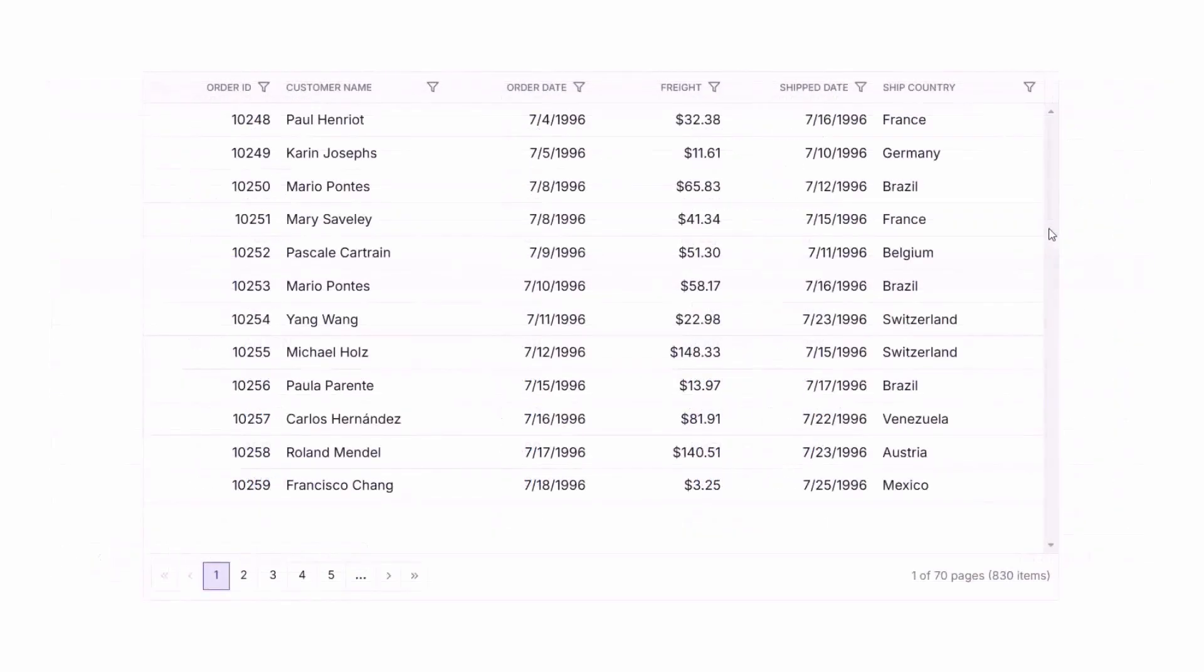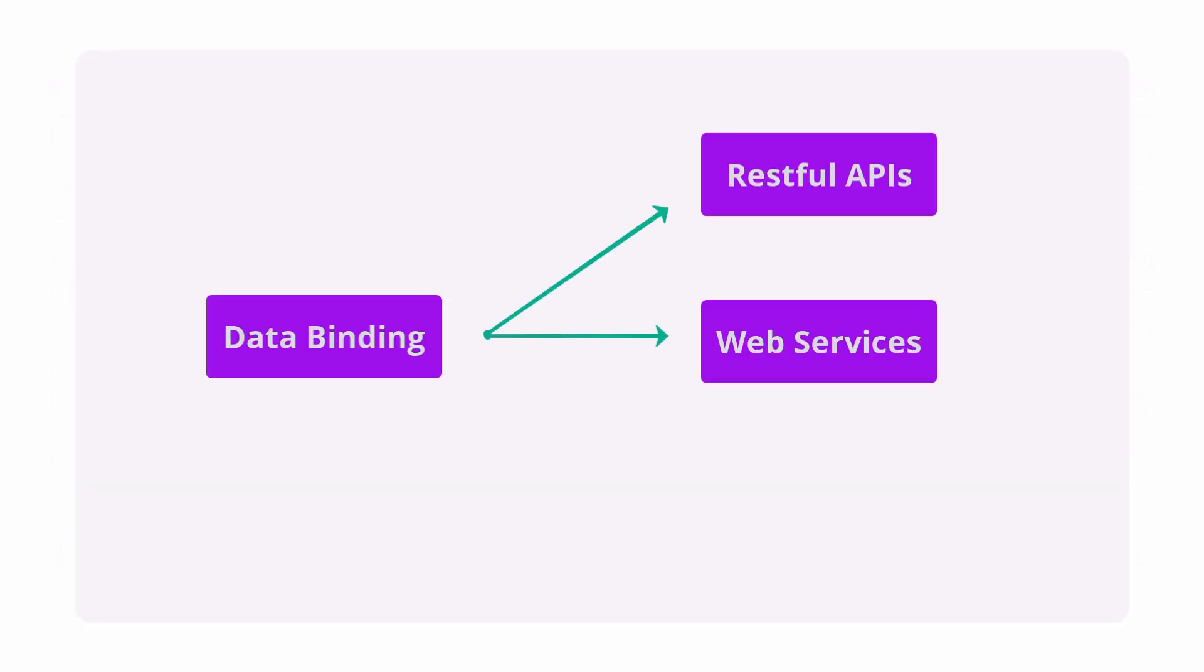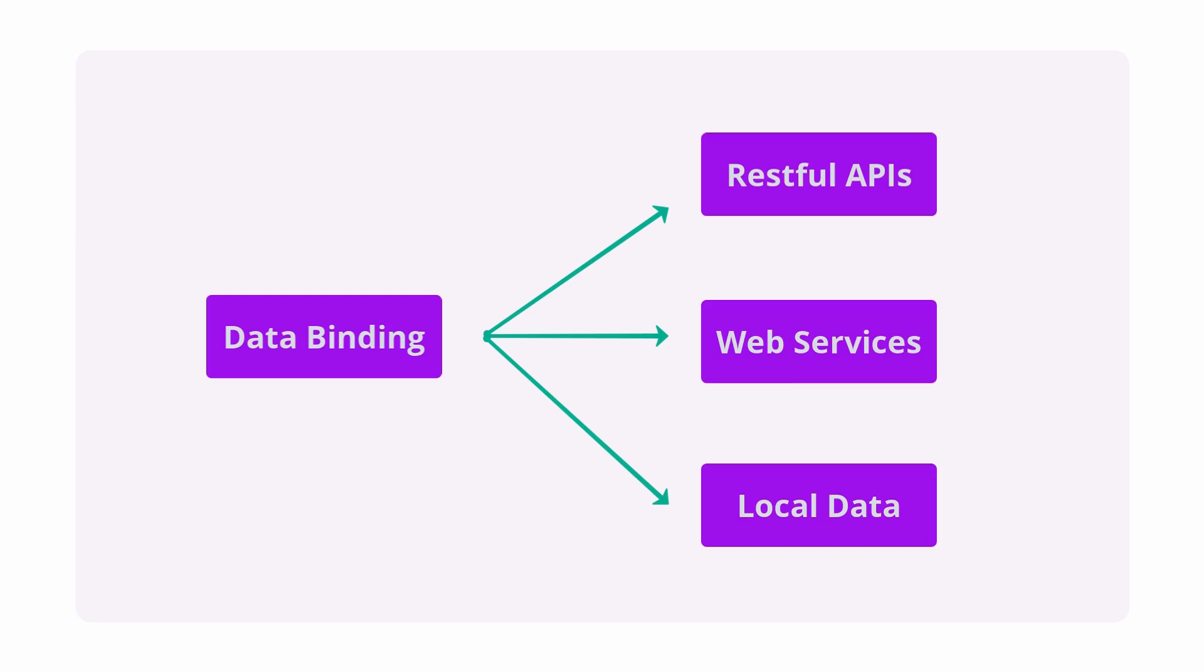Stay connected with data binding from multiple data sources like RESTful APIs, web services, or even local data.